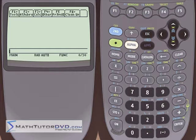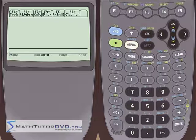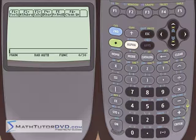Hi, this is Jason with MathTutorDVD.com and today we're going to continue learning about the graphing abilities of the TI-89 calculator. We're going to learn how to graph what we call piecewise functions.